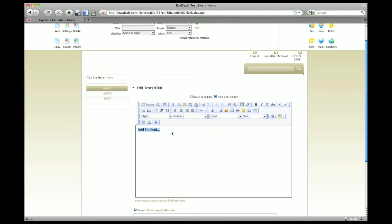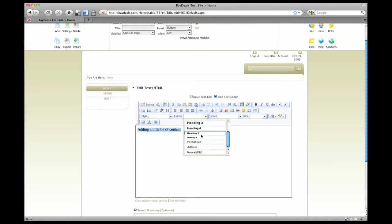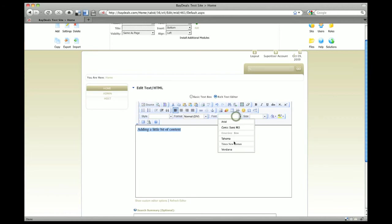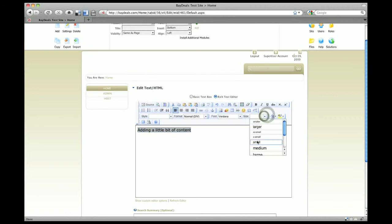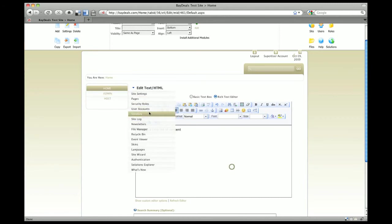This is what our editor looks like. In this demo we're going to quickly go over adding a little bit of content. To show you how easy it is to format, we can highlight this and then select a format. Typically I keep this at normal, but you can apply a different font and then a different size as well.